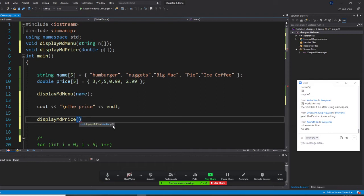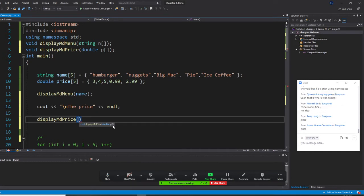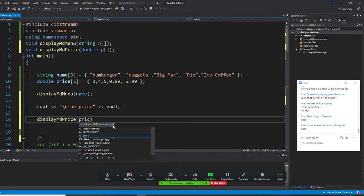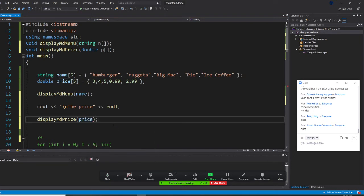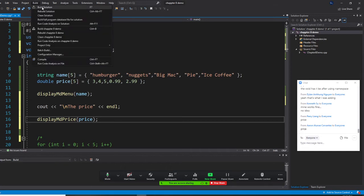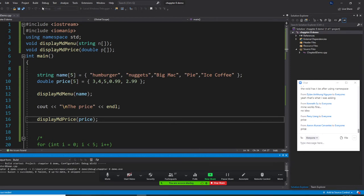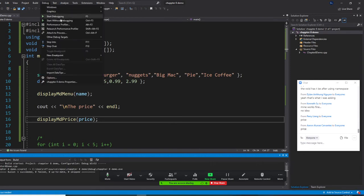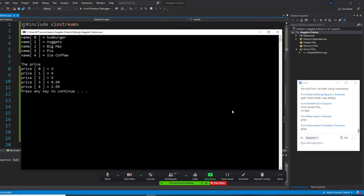Coming back here, I'm going to write displayPrice. What should I put inside? Any volunteers? Perry Aaron — I'm proud of you. You put price — that's it! That's the call right now. Build it and start without debugging. I forgot to write the menu and the price output, but now I understand.